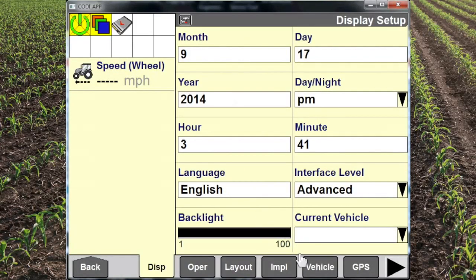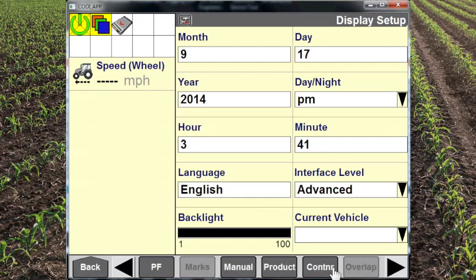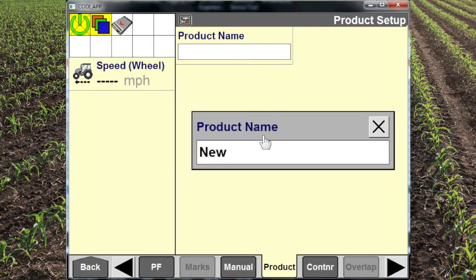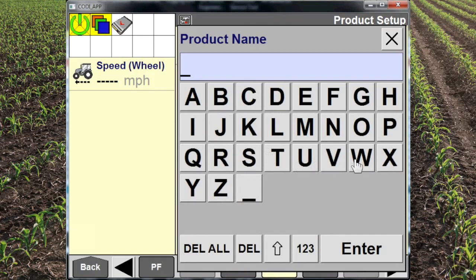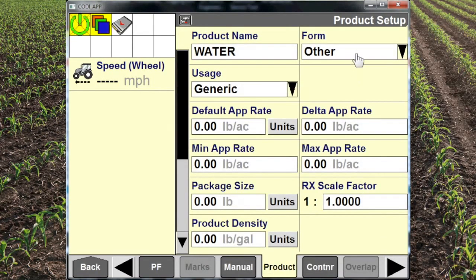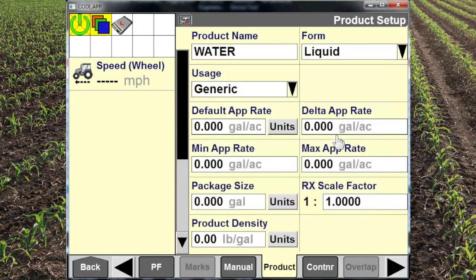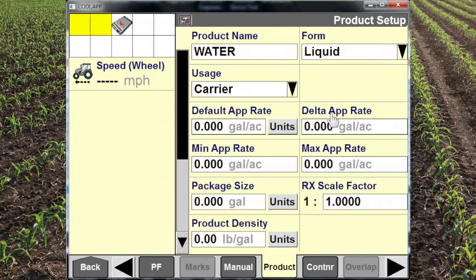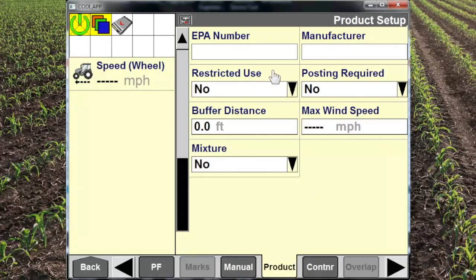Once we've got our run screen set up, we need to come in and set up a product and a container. We can create a number of products. We'll start by setting up a new product — in this instance we're going to call it water. We have several options that help with record tracking. Water is going to be a liquid and it's used as a carrier. Default rate, Delta app rate, and minimum rate all need to be set to use this product.